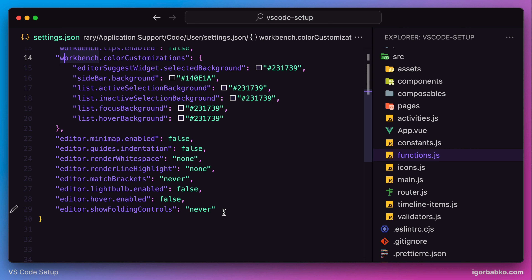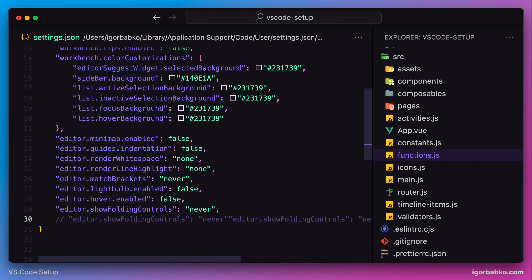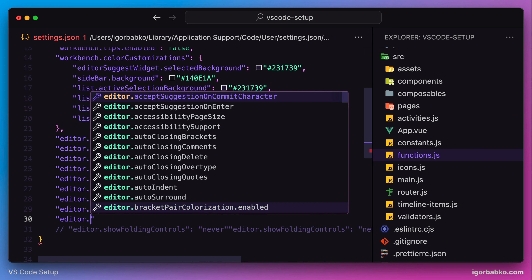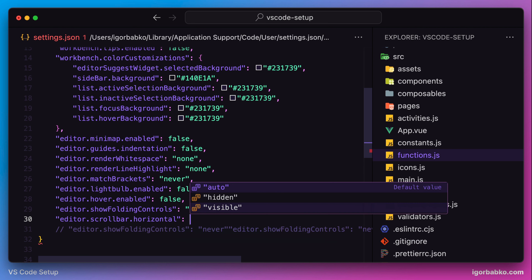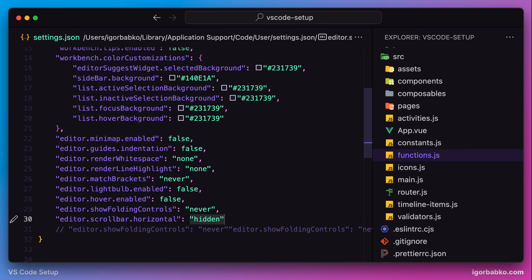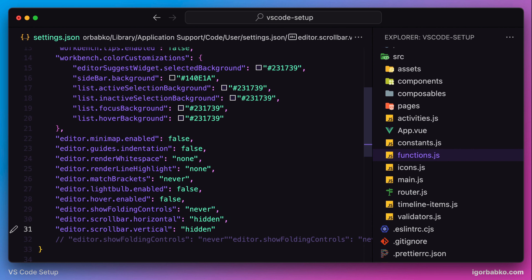Next we're going to review a couple of options that allow us to configure scrollbars. I'm going to create a very long line here in order to show the horizontal scrollbar. Since I usually prefer scrollbars to be hidden, let's specify a couple of options to completely hide them. The first option, scrollbar.horizontal, allows us to hide the horizontal scrollbar, and the other option, scrollbar.vertical, is for hiding the vertical scrollbar. After saving the file, the scrollbars are gone.